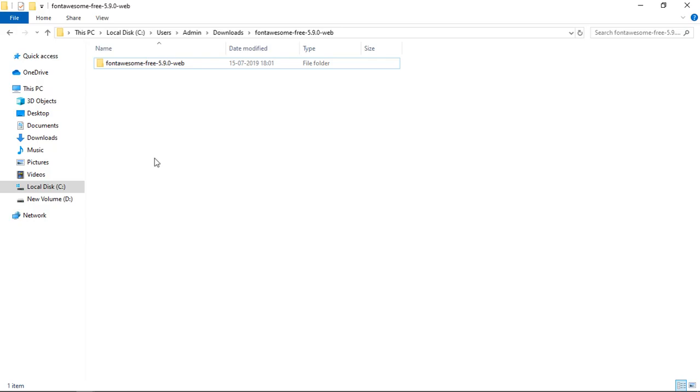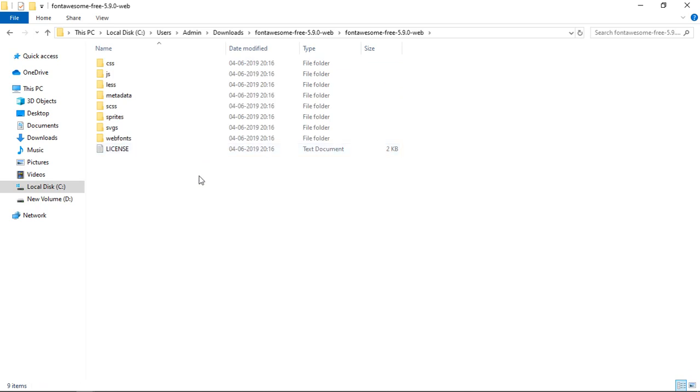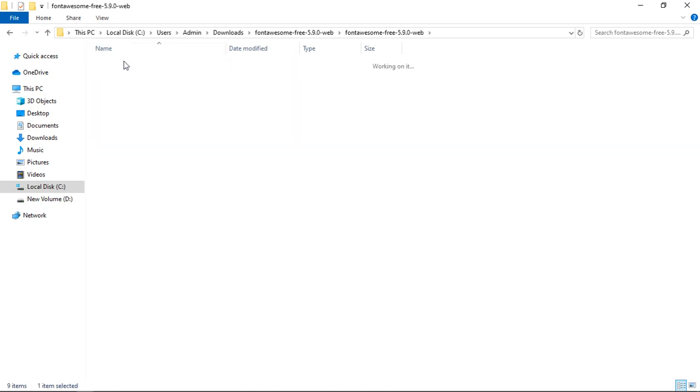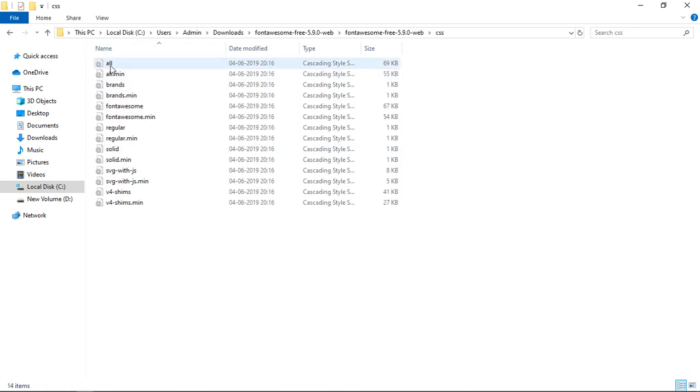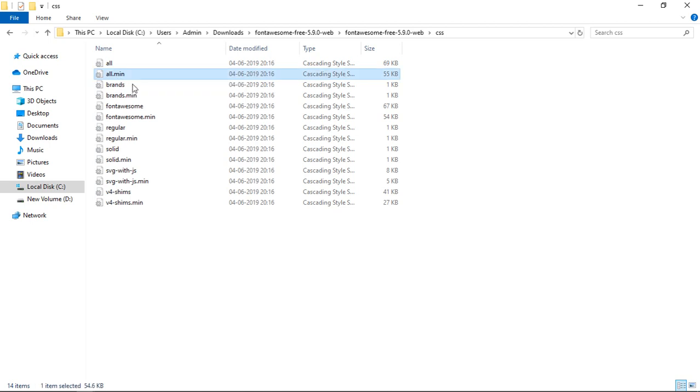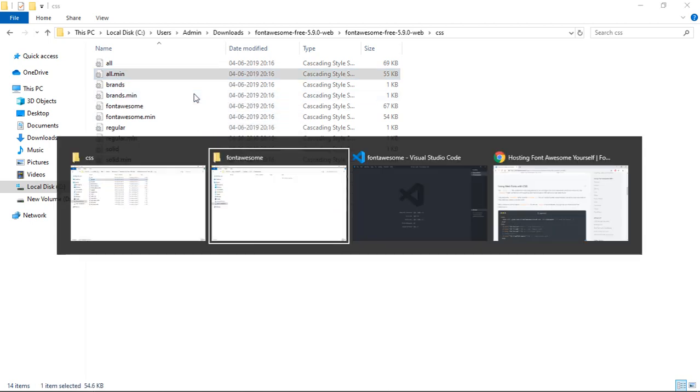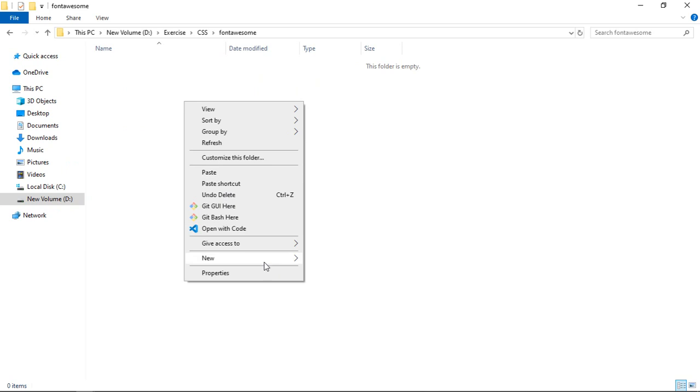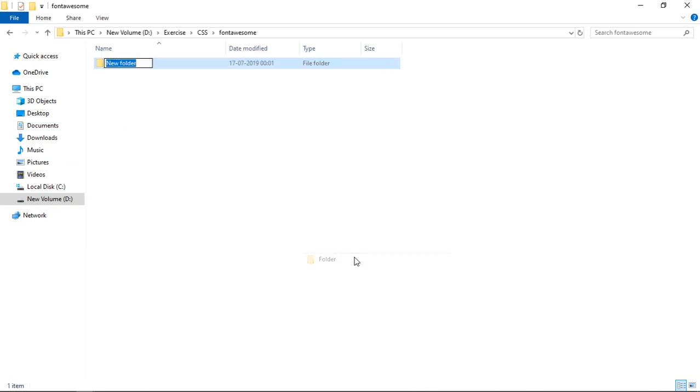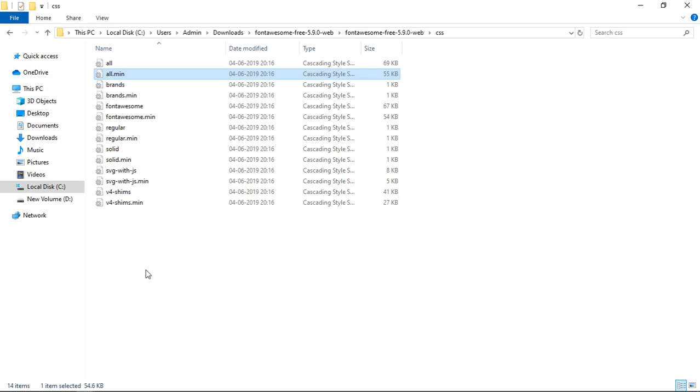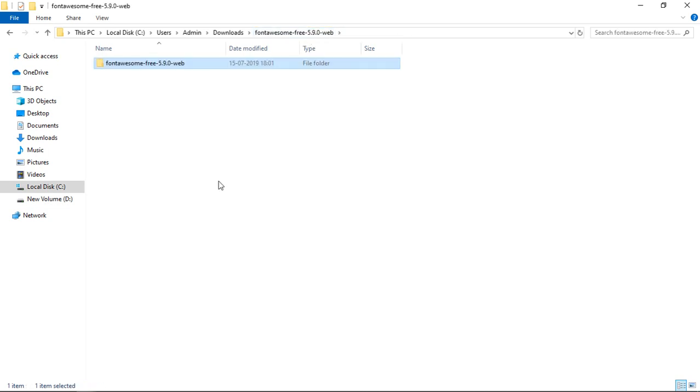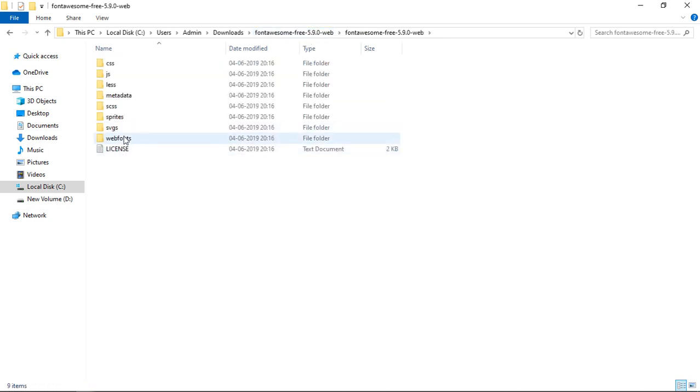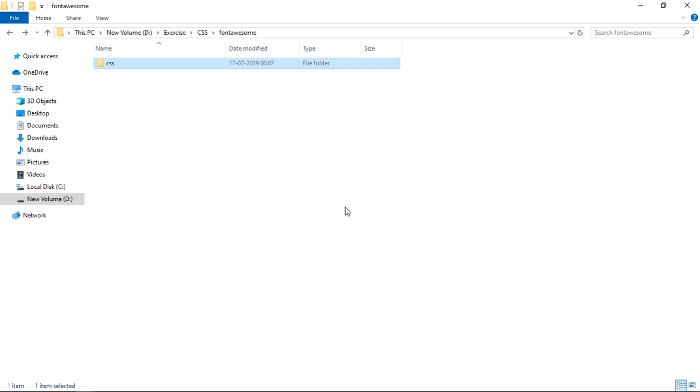This is the folder I got after extracting the zip file. It contains a couple more folders, but we need this all.css file, or you can go with the minified version—it's your choice. Just copy this and I'll create a CSS folder here in my project directory and paste it here. Now we need the web fonts folder, so here it is. Just copy it and paste it here.